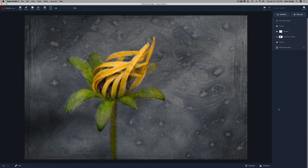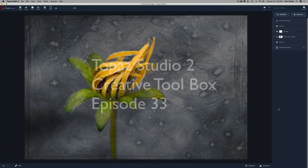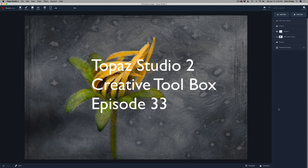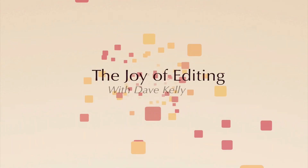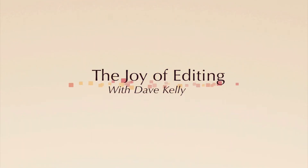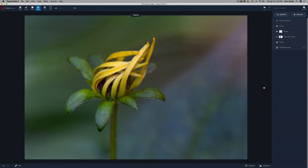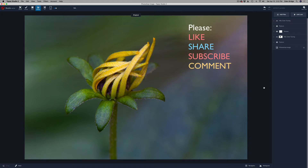Hello and welcome to the Joy of Editing with Dave Kelly. This is episode number 33 of my Topaz Studio 2 Creative Toolbox Series. I did some basic editing on this image in Lightroom and Photoshop, and then I sent it from Photoshop into Topaz Studio 2, where we're going to do our creative editing on it.